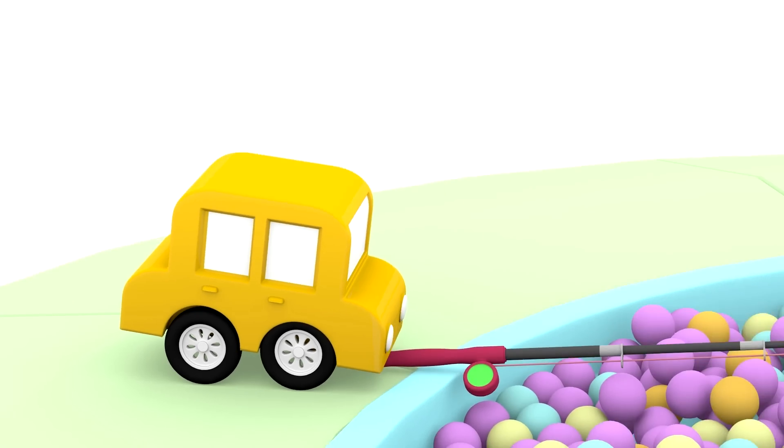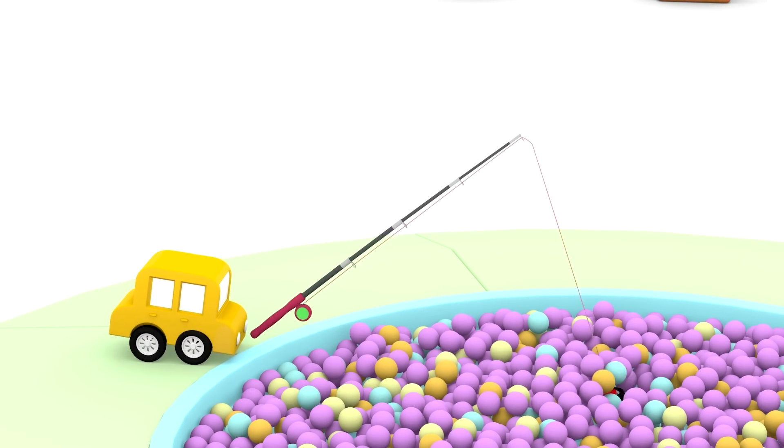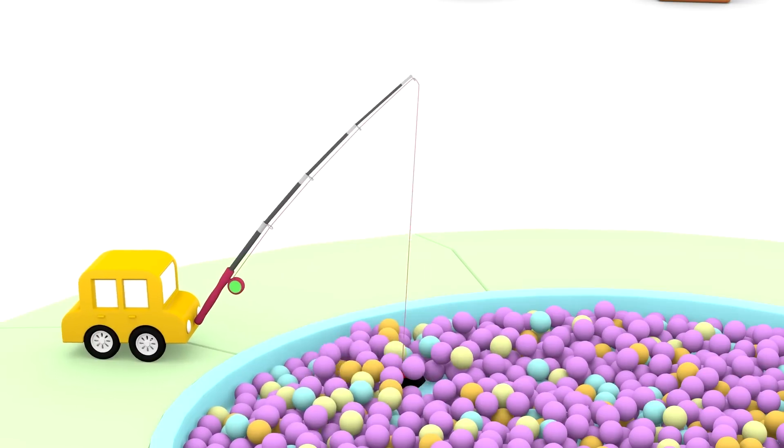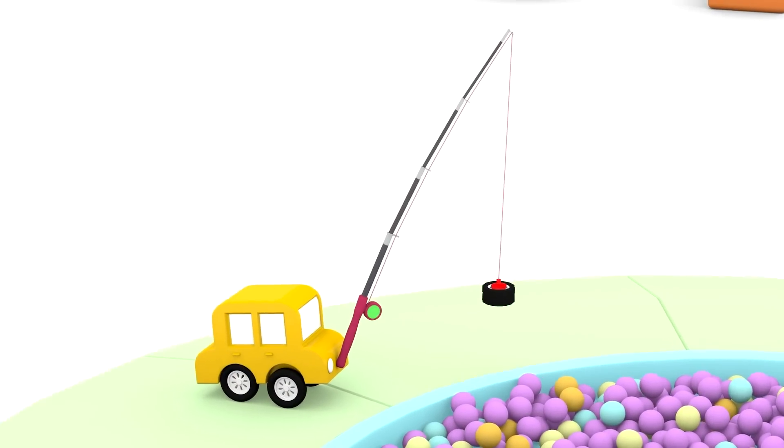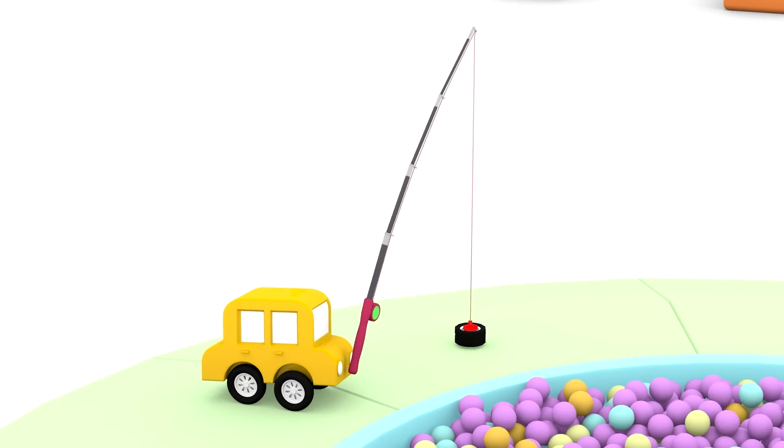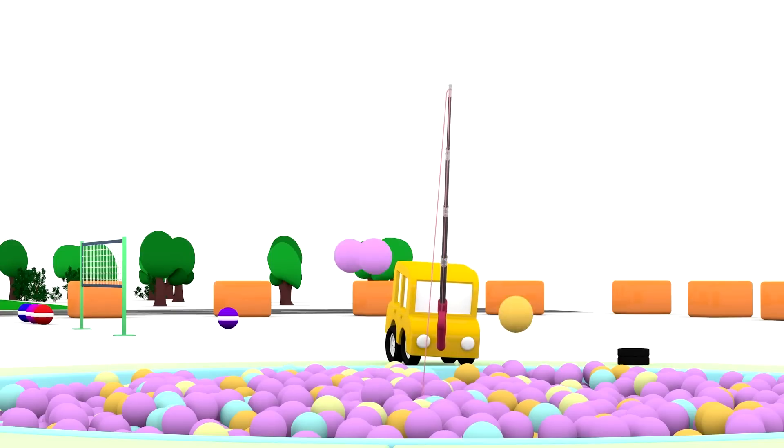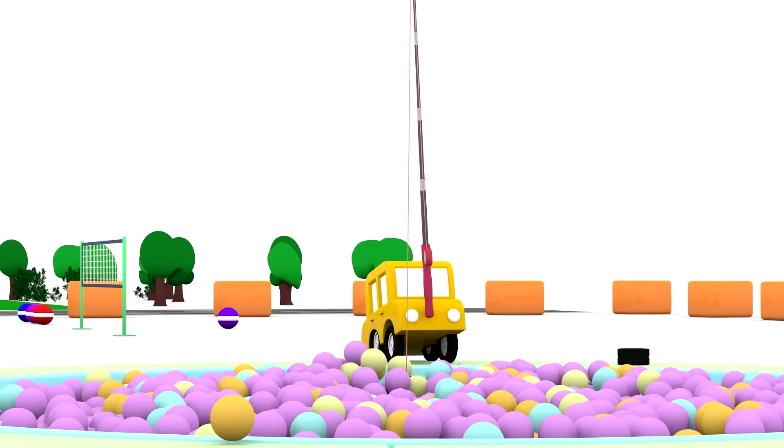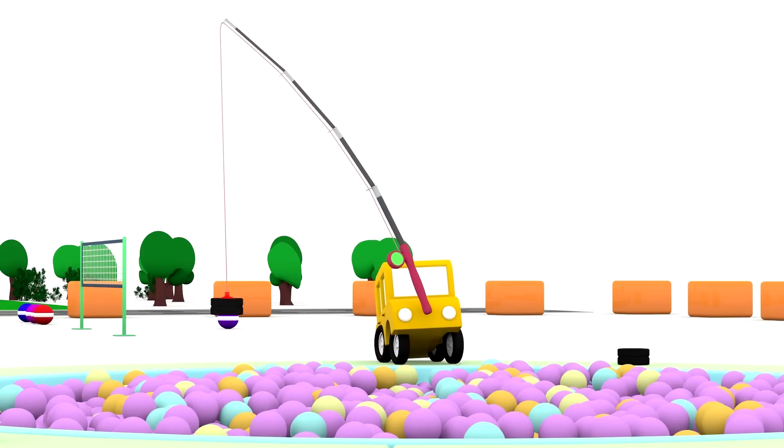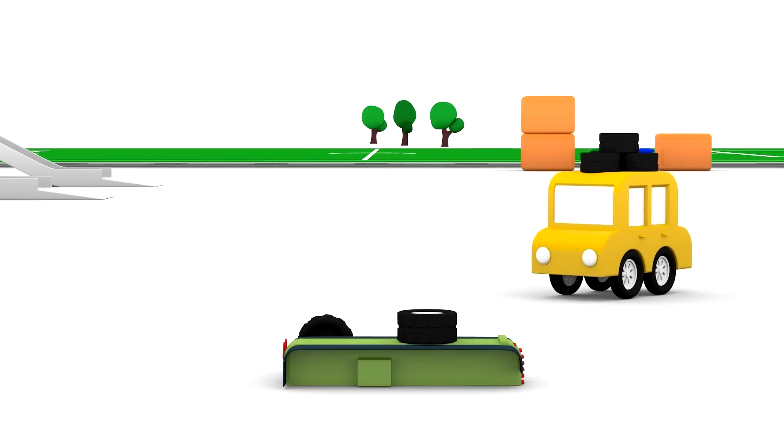The yellow car is fishing for parts in the ball pool. Oh look, he has pulled out a wheel for the truck. Any more wheels in there? Yes, there's one. Okay, let's build the truck.